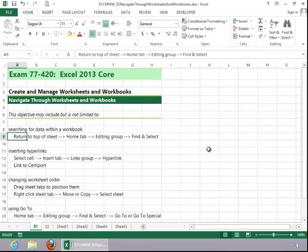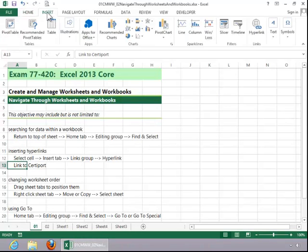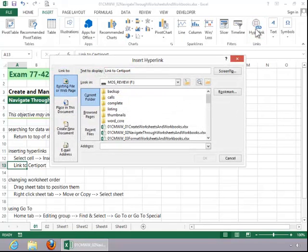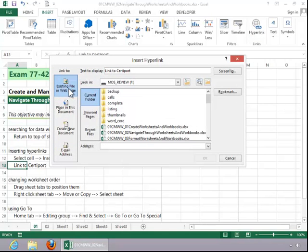To insert a hyperlink, select the cell, click the Insert tab, and then click Hyperlink in the Links group. Decide what you want to link to. In this example, we will link to an outside website.